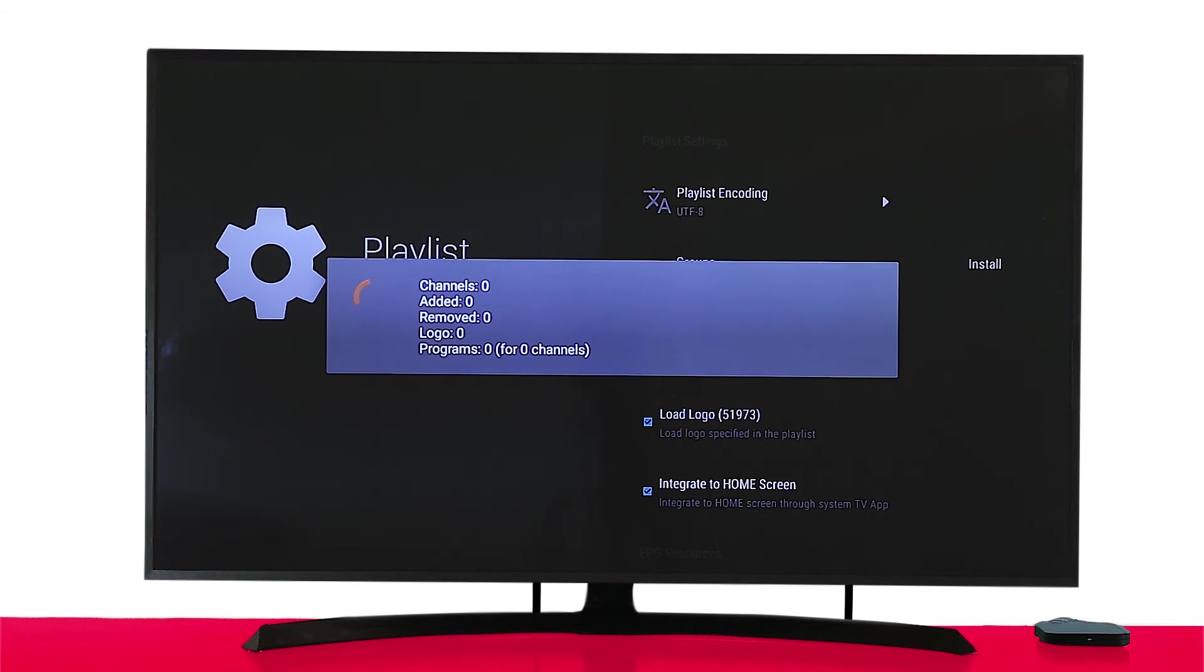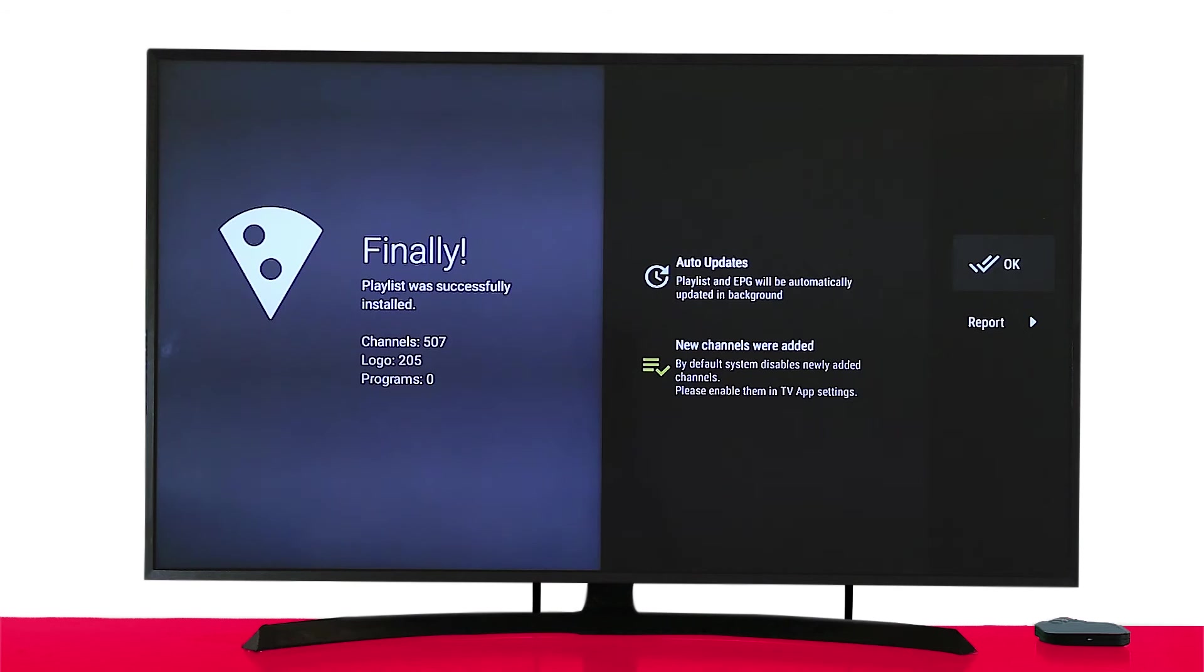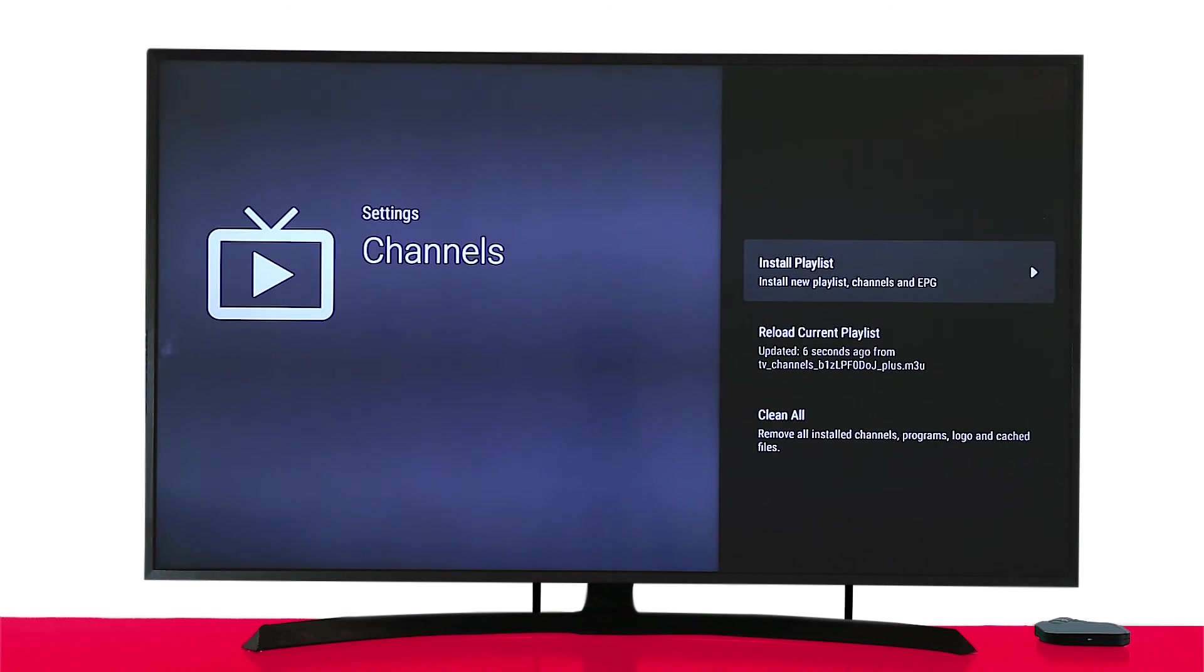This may take a few minutes to install the configuration. Once done, press OK. That's it.